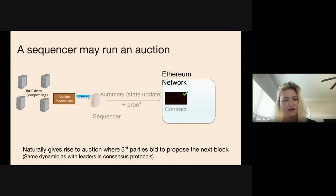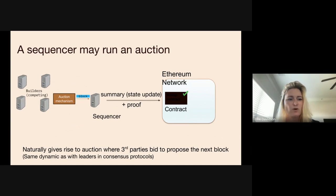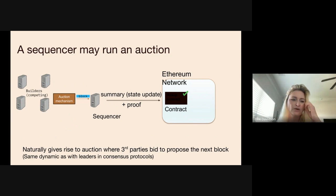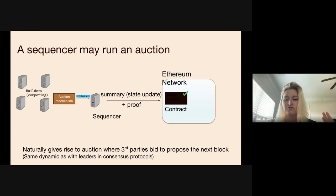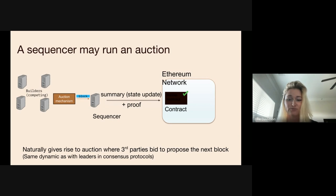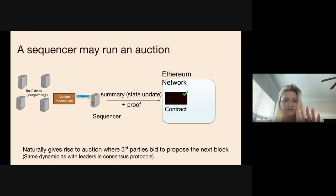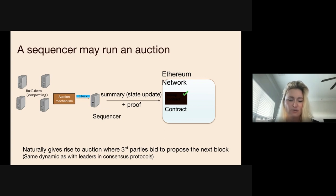How do you choose who gets to sequence? You have a couple of options. The most natural is some sort of round robin or random selection approach — most consensus protocols randomly elect a proposer each round, and that proposer decides the order. You could also run an auction where everybody bids, and whoever bids the highest price for the right to become the proposer wins. These past few slides set the stage for the ecosystem we're working in.